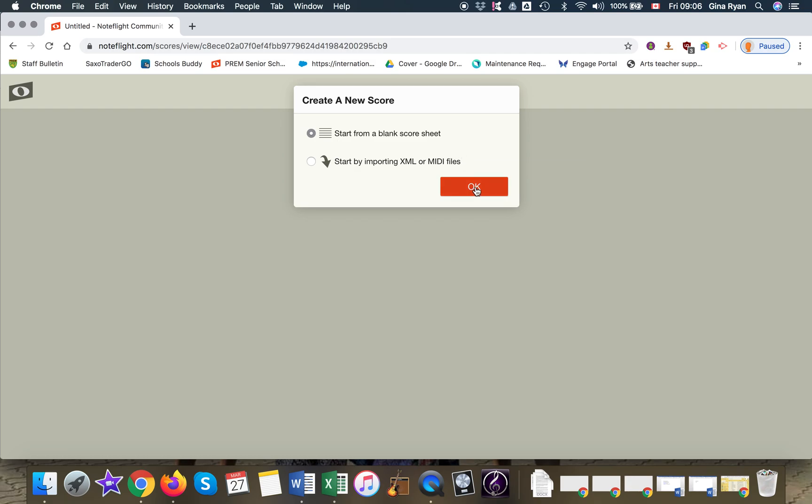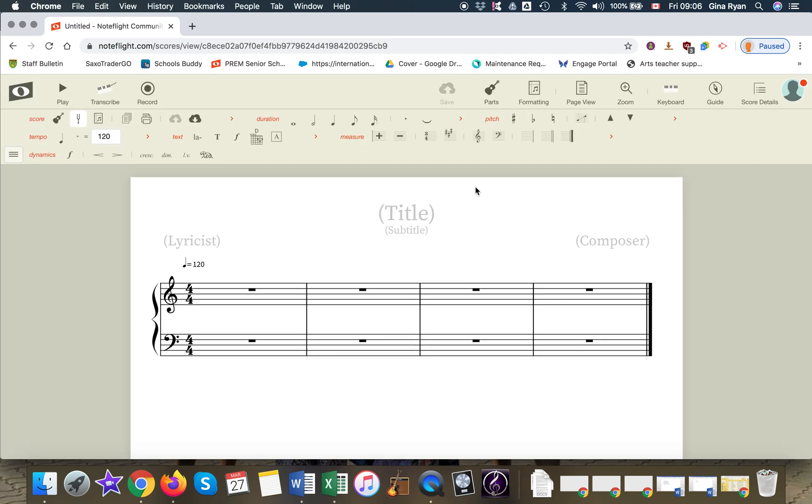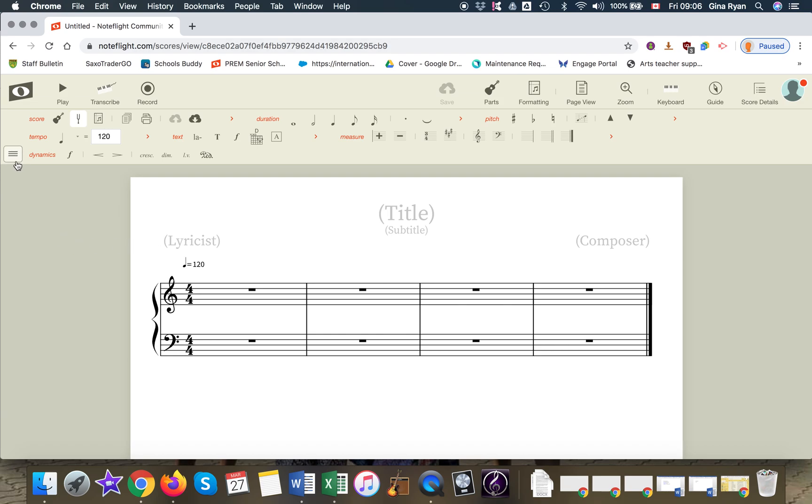And there you have it. The default blank score is the grand staff, but later I'll show you how to change that. All we're going to do right now is show you a couple of features, and that's really this drop down menu on the left side. So let's click on that.